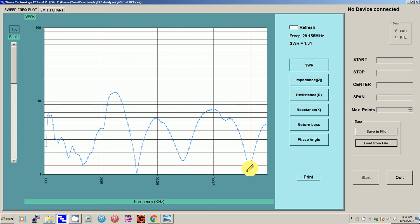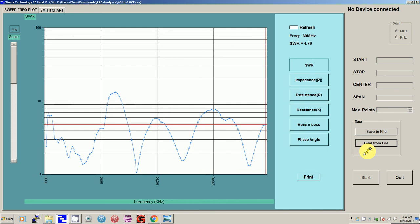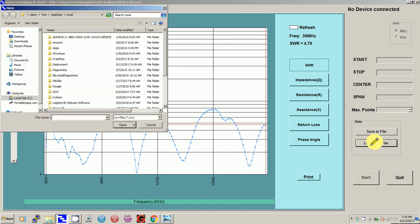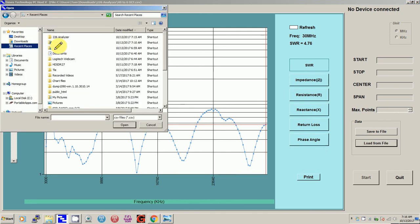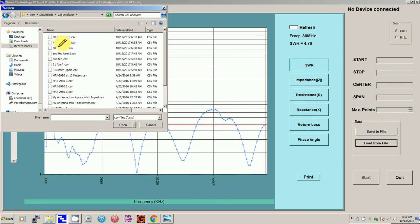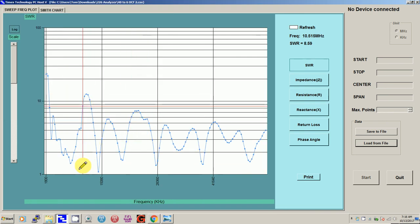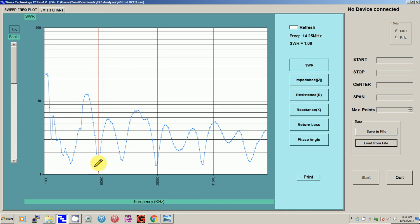And I come up here to 28 megahertz, which is just above the 10 meter band, which I can operate on, and it's low again. So let's load another file so I can show you what it does up at six megahertz. Let's see if it's number two or number three.